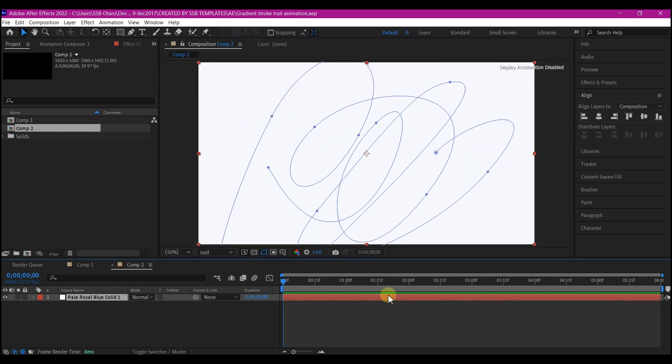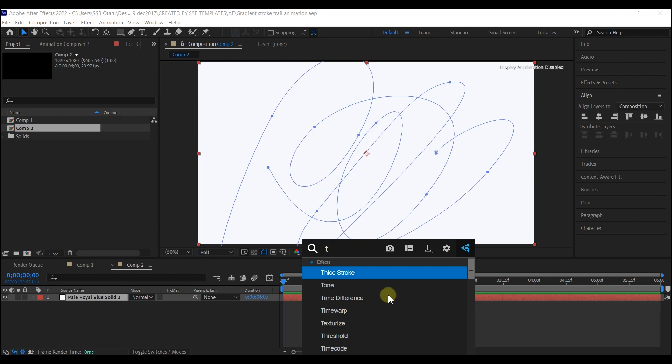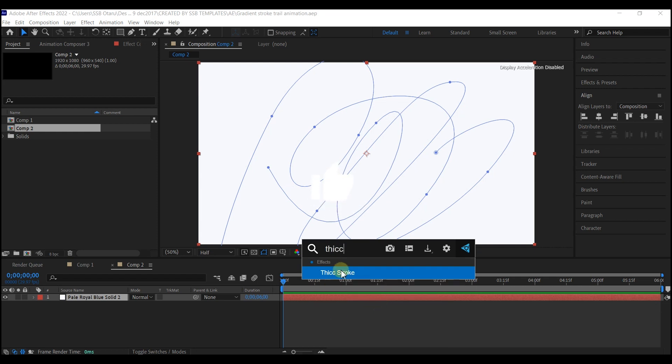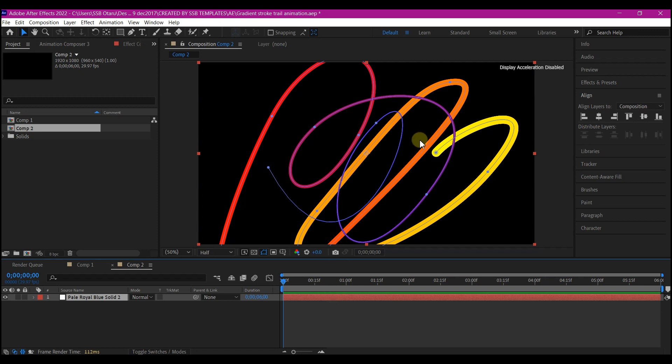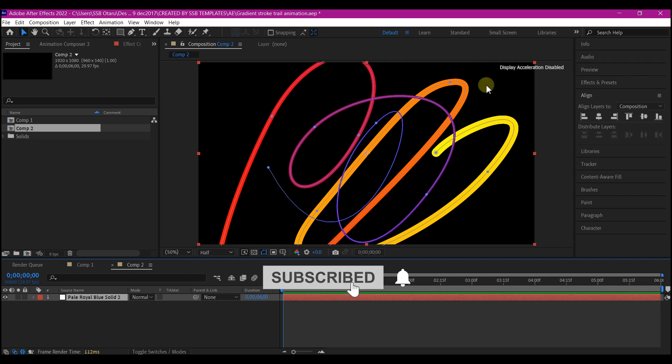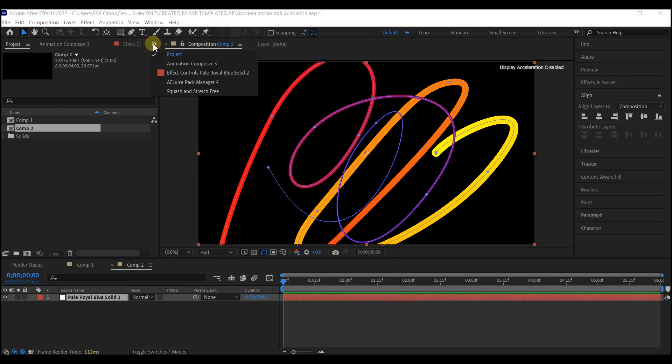Go to your effect and preset and search for tick stroke effect, then apply it to the mask layer and you're going to have something like this. By the way, if you do not have this effect on your effect and preset, you can follow a link in the description to download it. It's a free plugin.